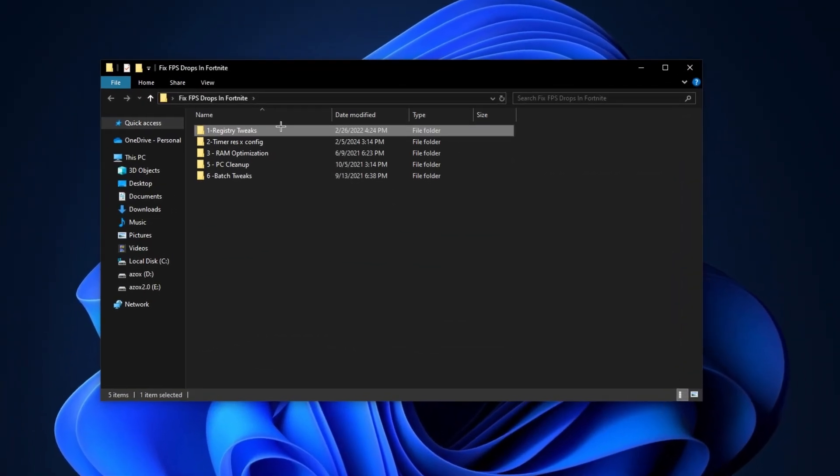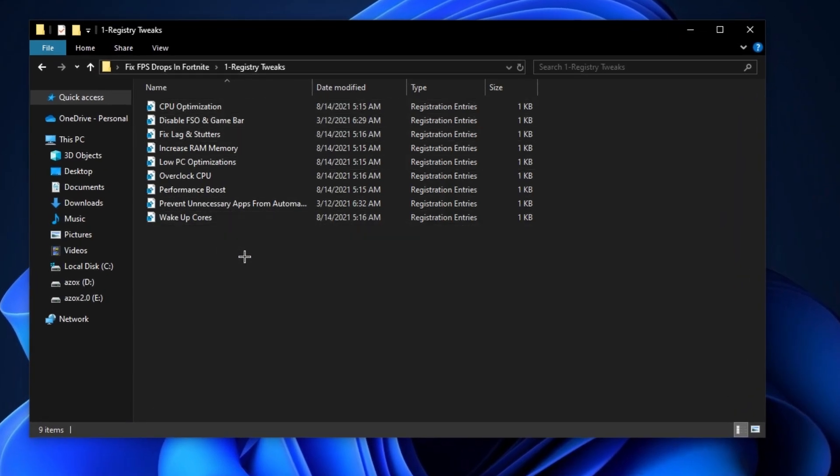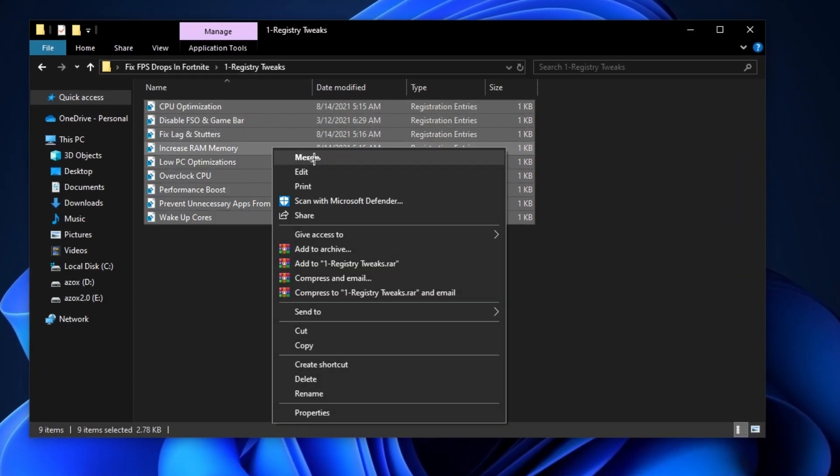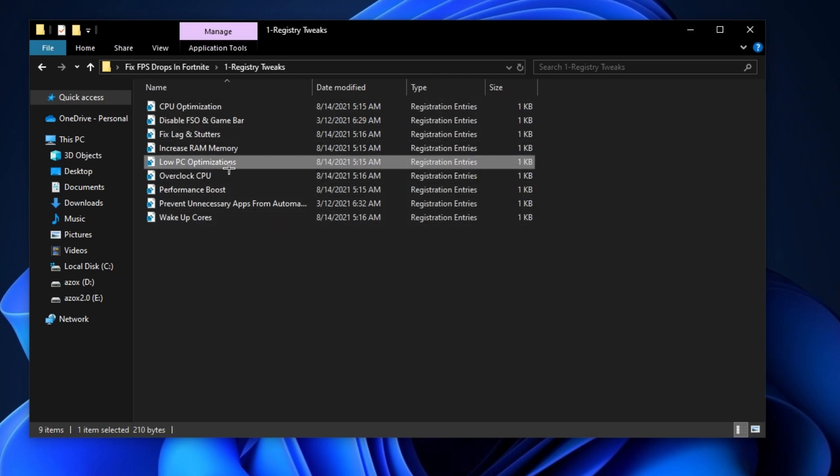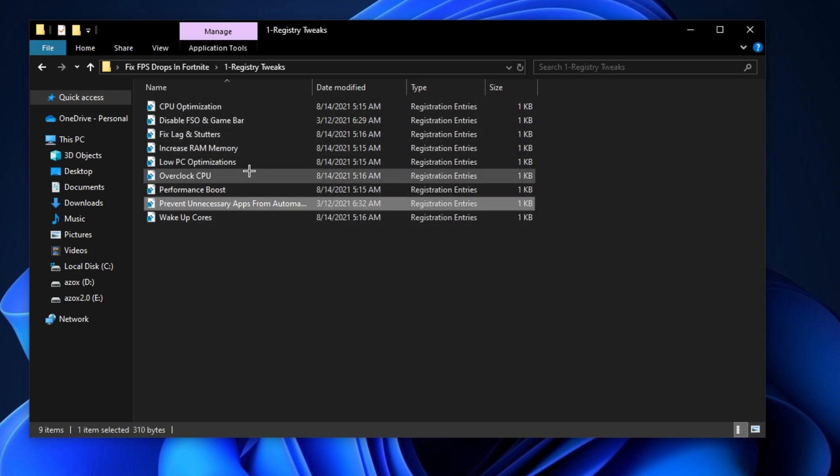After downloading this pack, follow me for settings. First, open the registry tweaks folder and execute all these registry tweaks one by one on your PC. This helps optimize your gaming performance.